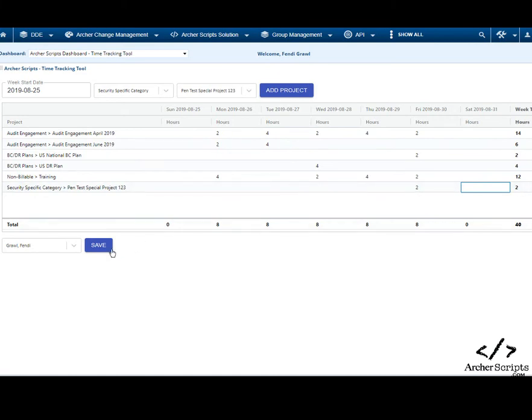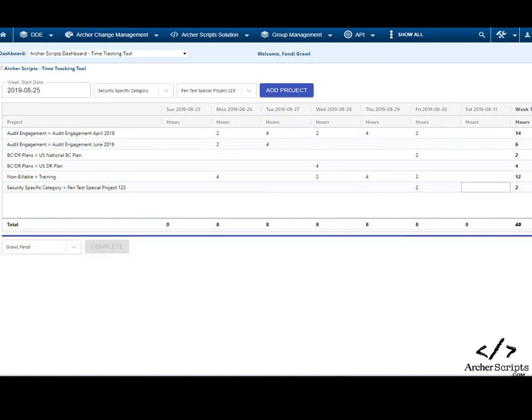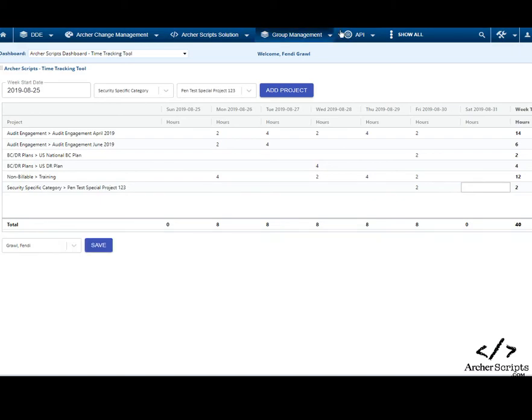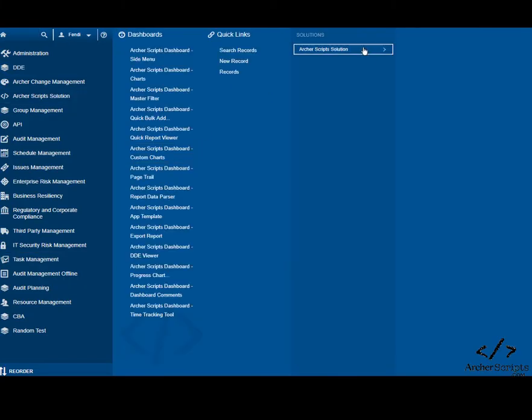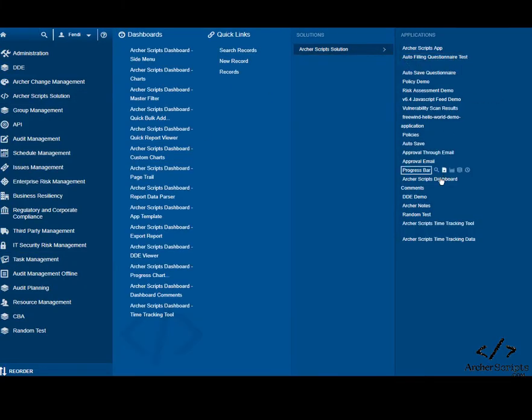Once saved, the entries will be logged in an Archer ODA, where we can leverage reports and permissions and reference these time entries in related applications.